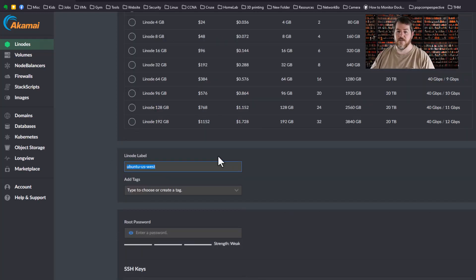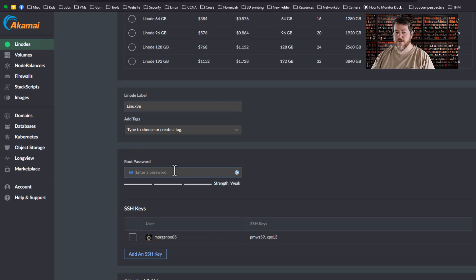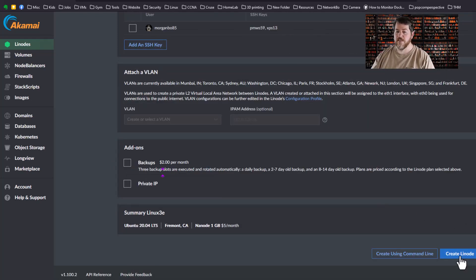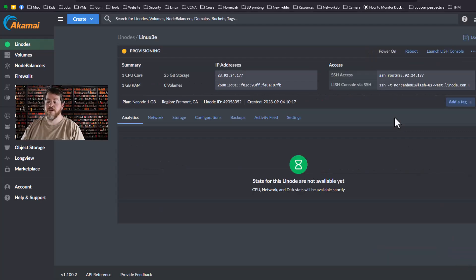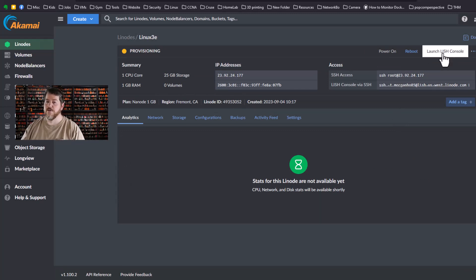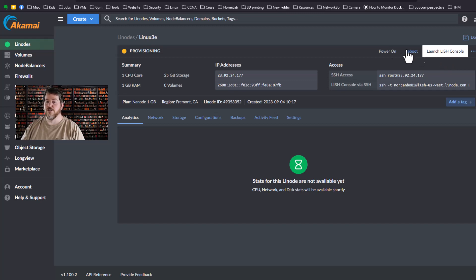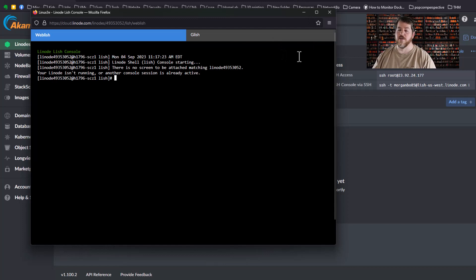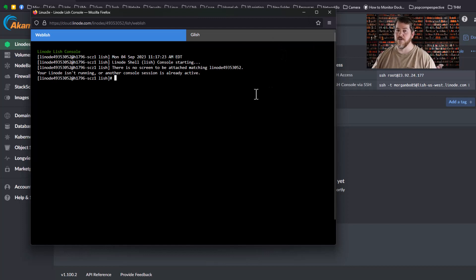We're going to give it a fancy label. I'm just going to name it Linux3 and give it a super simple password, and then simply click Create. While it's provisioning it's going to give you this dashboard here. What you can do is click on Launch Lish console and that will show you the actual command interface of what's going on on your server so that you can actually see when it's up and ready.